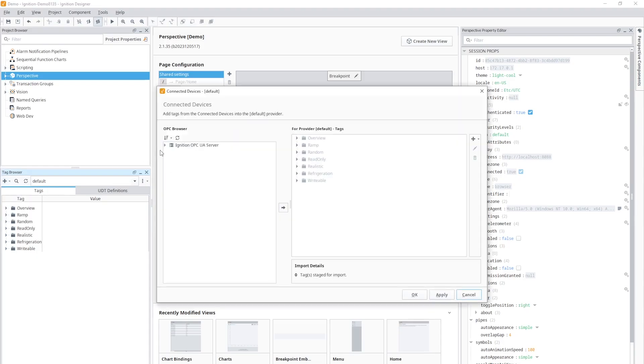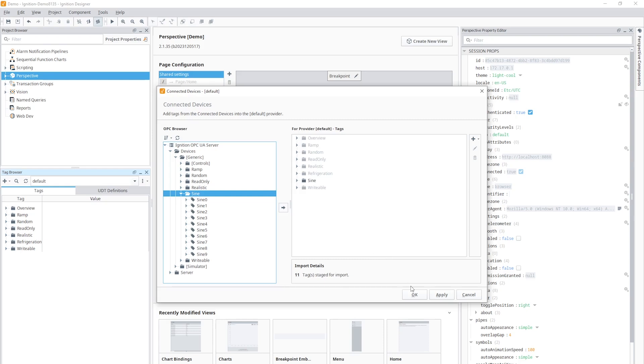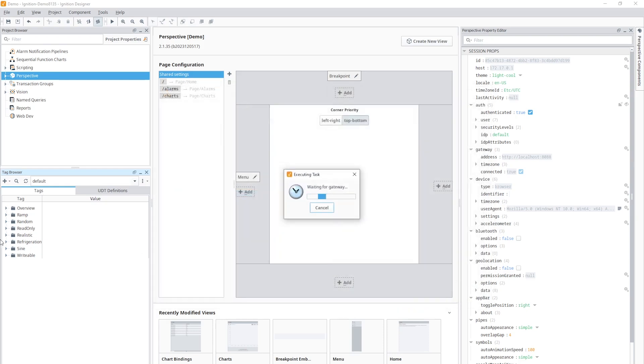Once you've connected your device in Ignition, you can simply use the OPC browser to browse for tags in the PLC, drag them into Ignition, and they're ready to go.